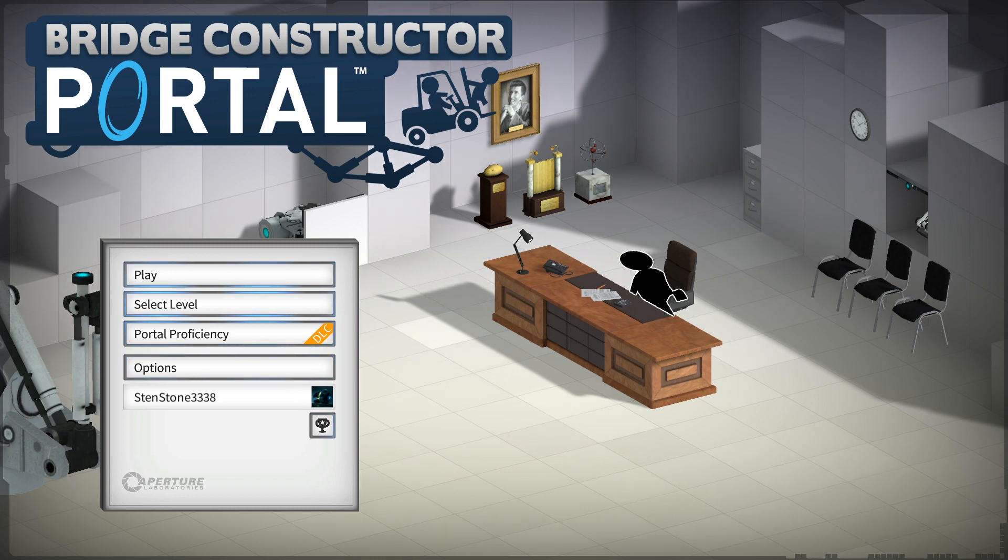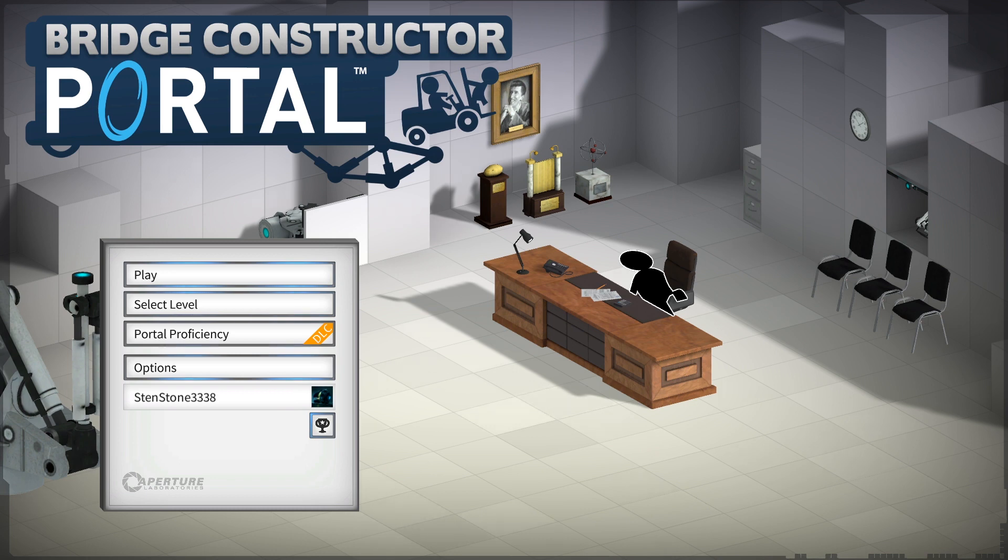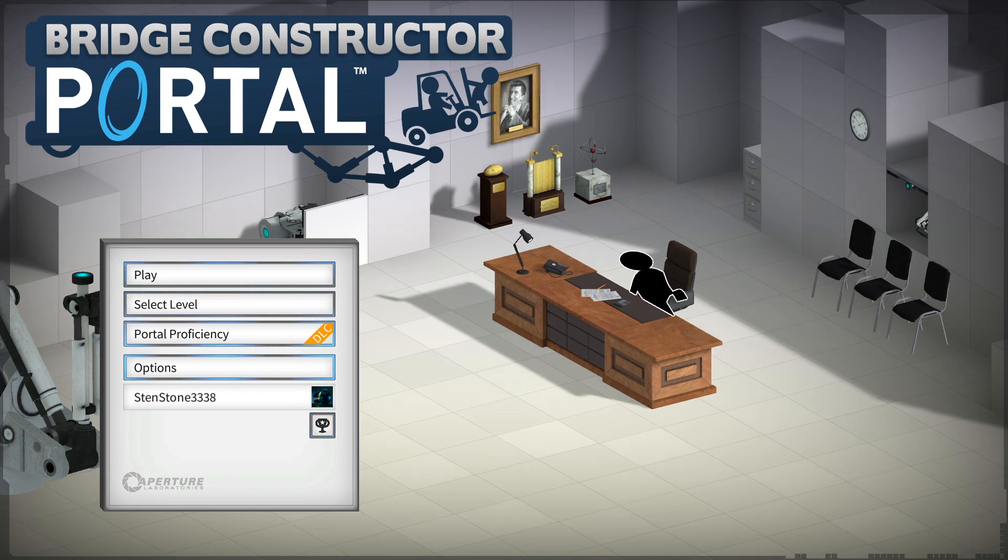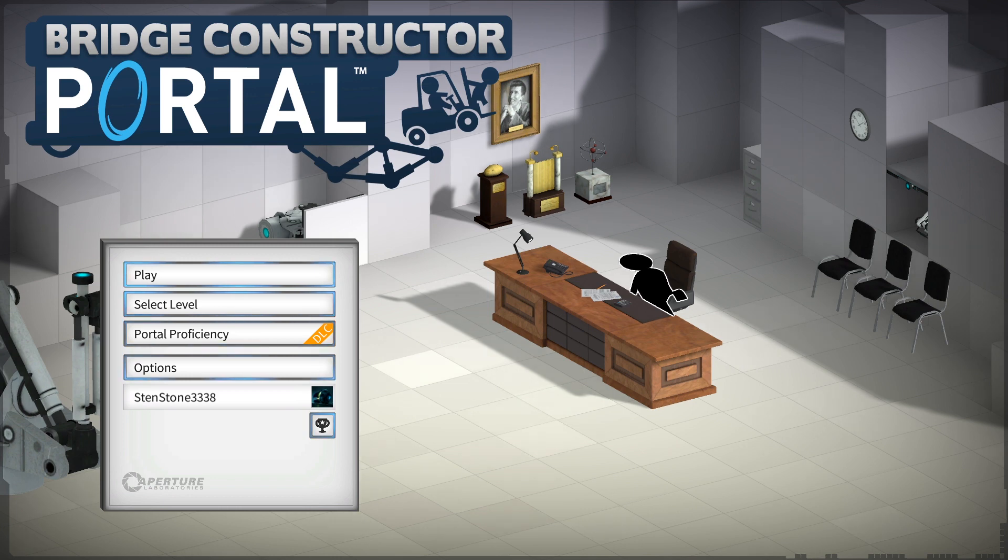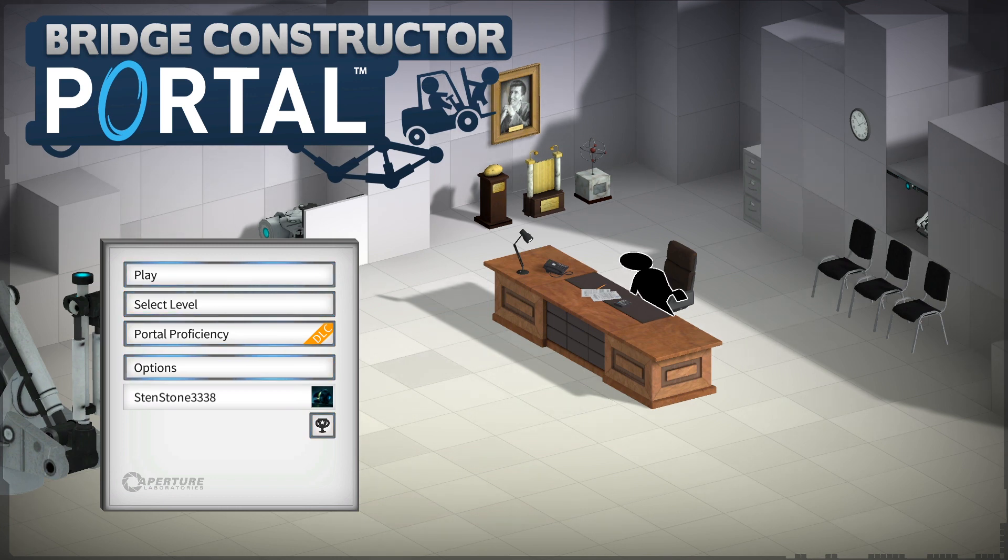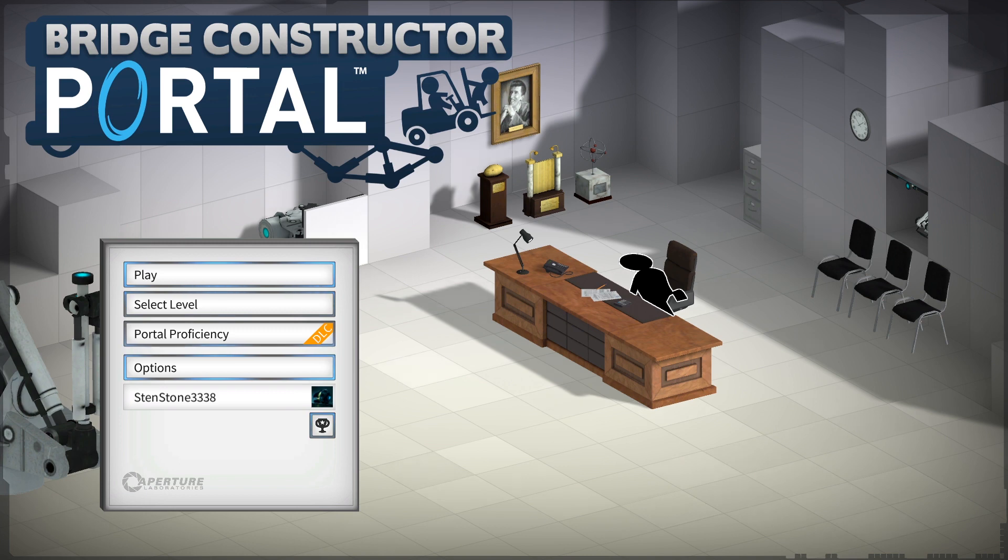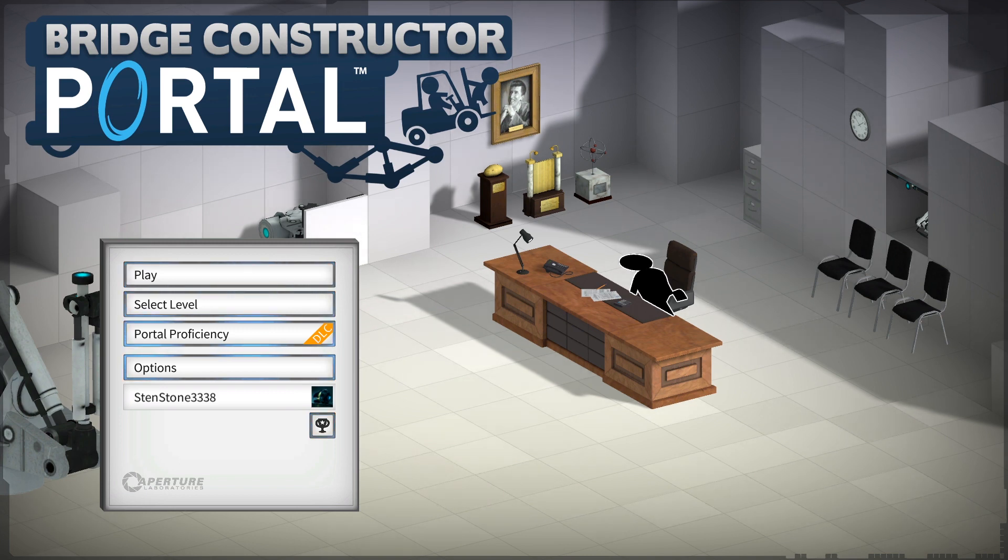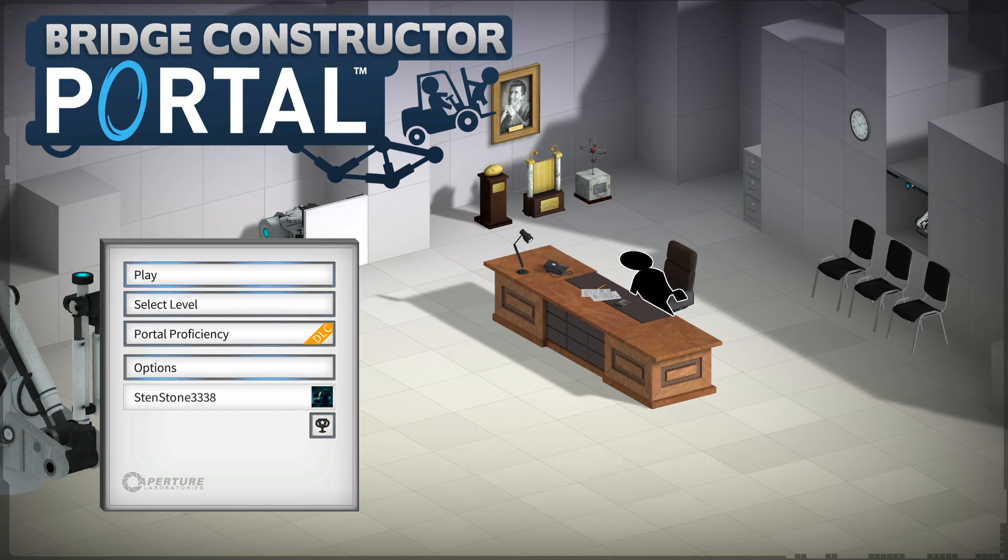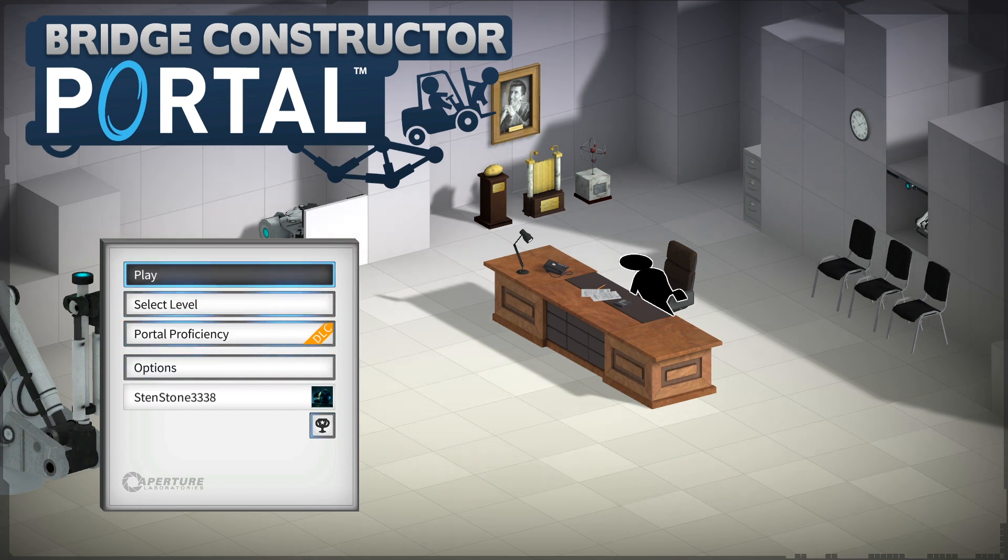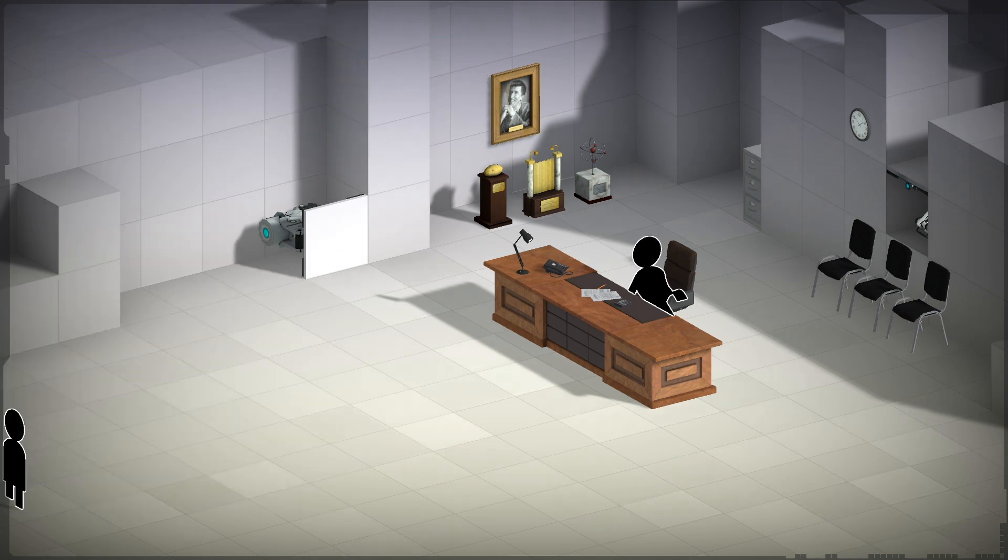They made another game called Bridge Constructor Portal, and it's using the portal mechanics in collaboration with Valve. That also means that the original voice actress for our big robot friend, GLaDOS, is gonna be there as well. They always have good jokes with GLaDOS. So we're just gonna play.